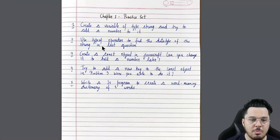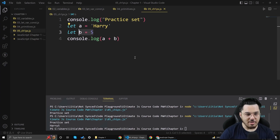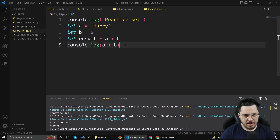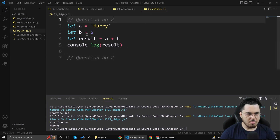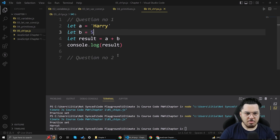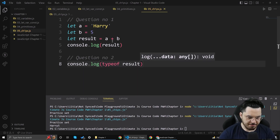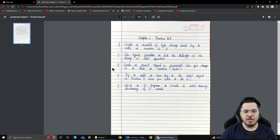Question number two: use the typeof operator to find the data type of the result from the last question. Let result equal a plus b, and console.log typeof result. The output is 'string', which confirms that the result is a string. Question number two is solved.